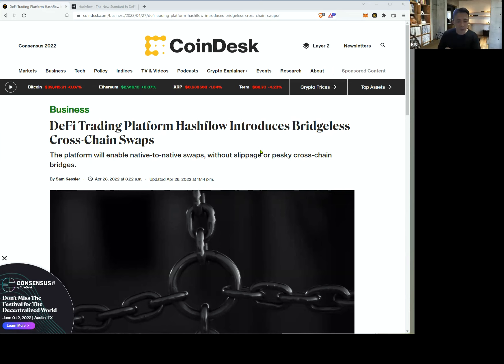This is Kevi. Today, DeFi trading platform. The name is HashFlow.